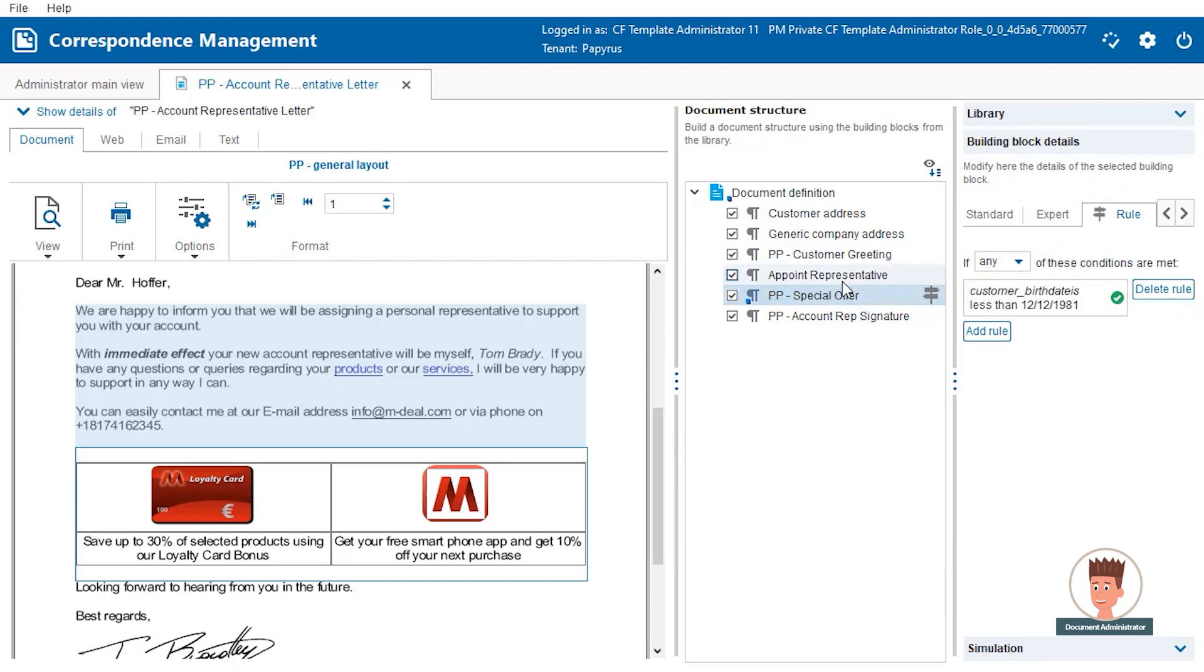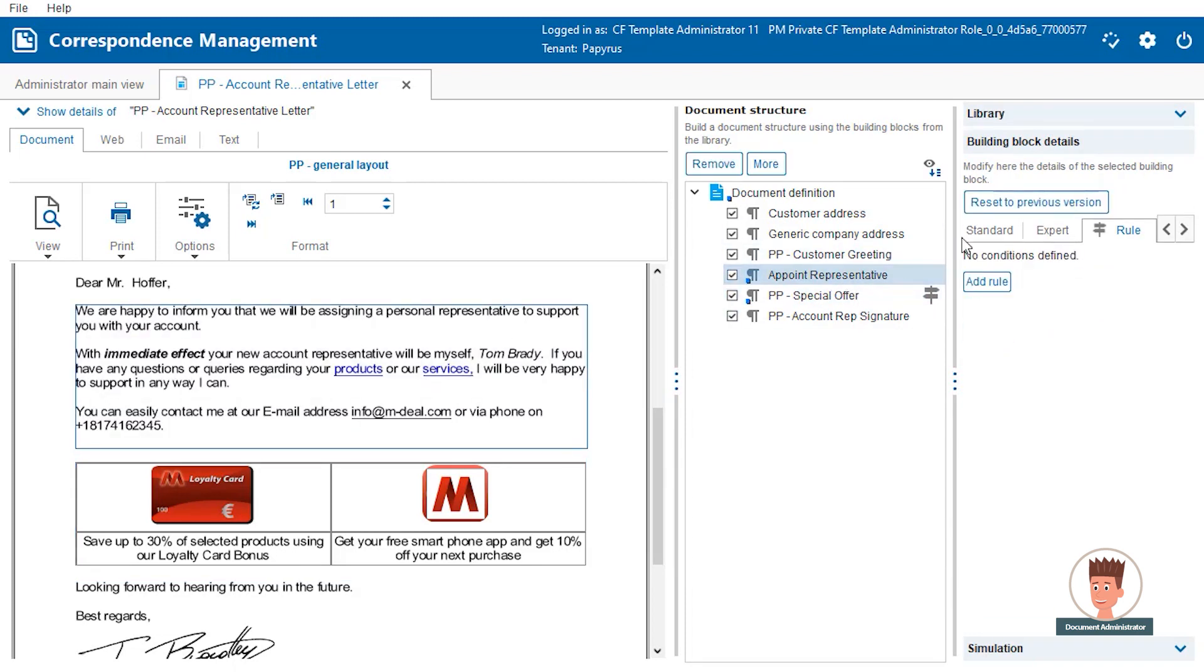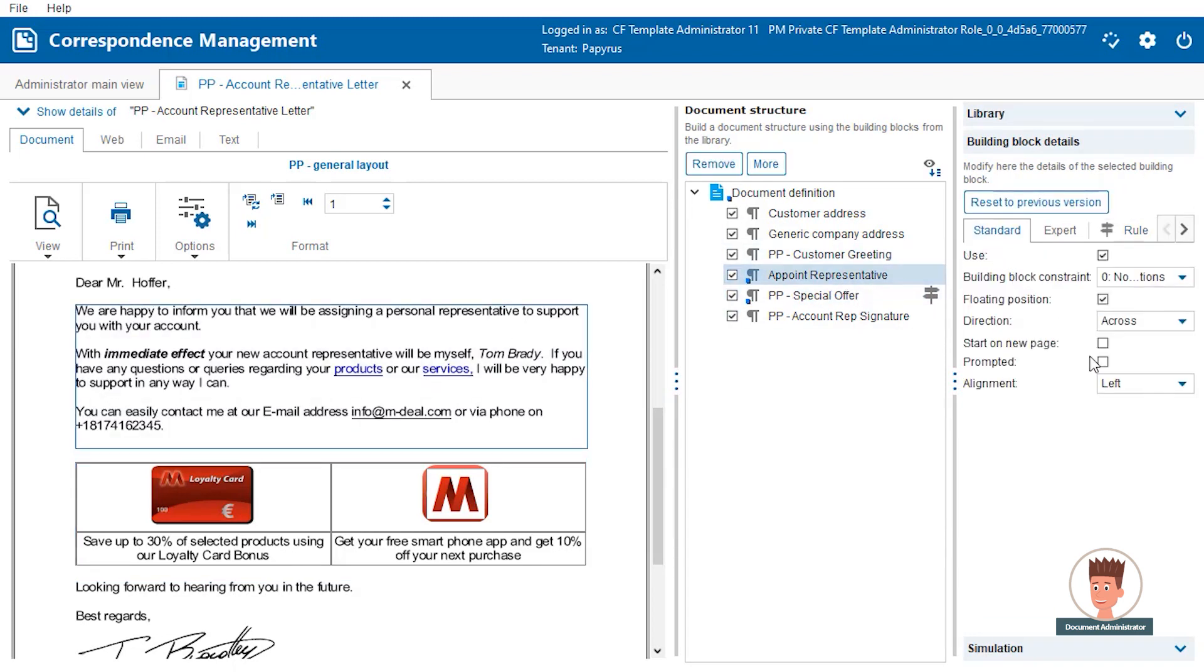Finally, we want to allow business clerks the editing of the main text. The design for our account representative letter is now finished.